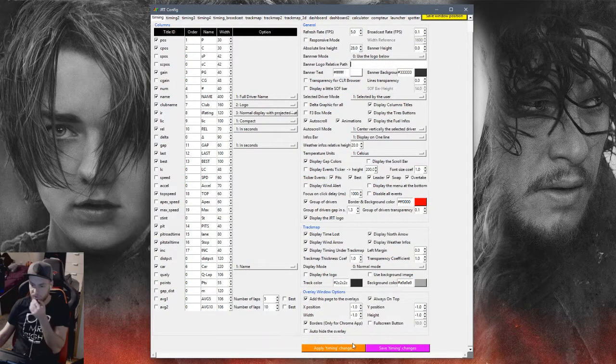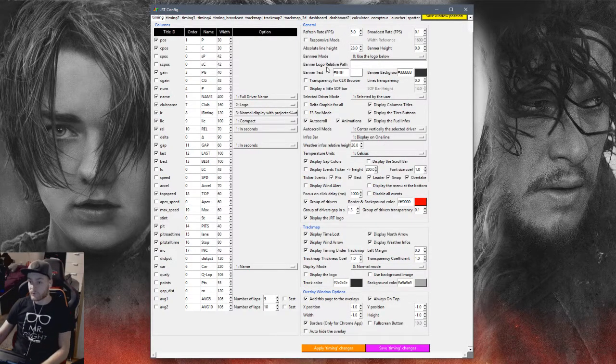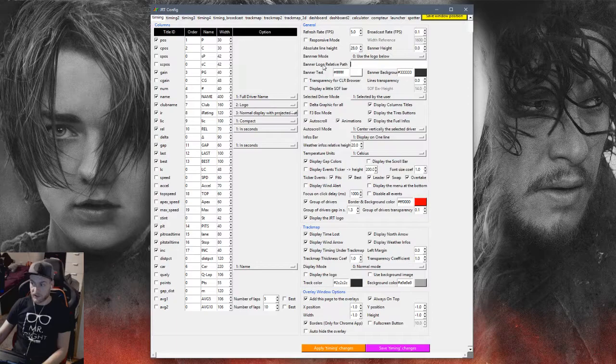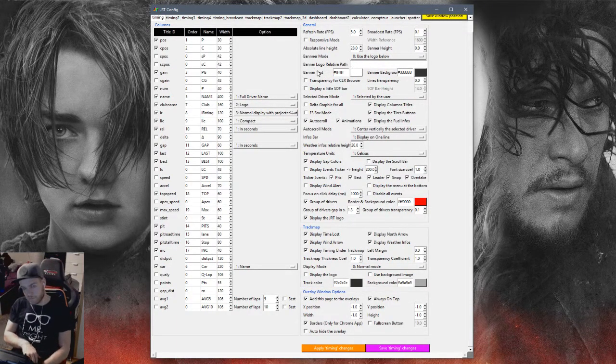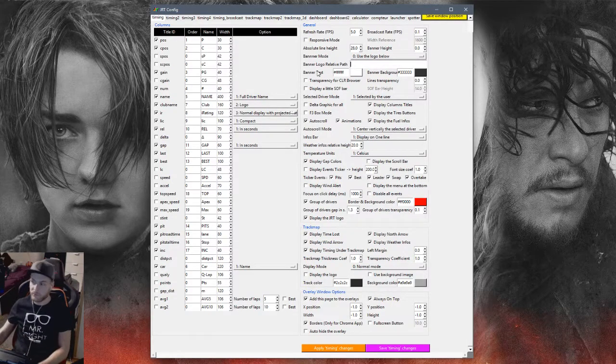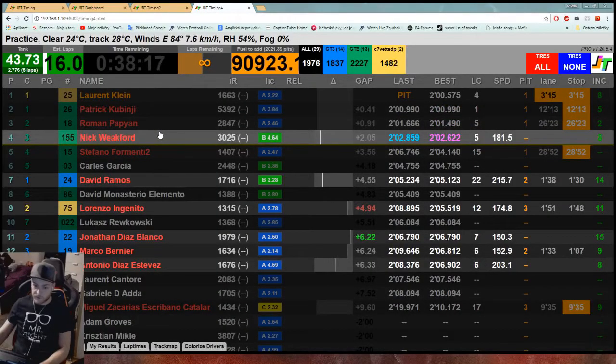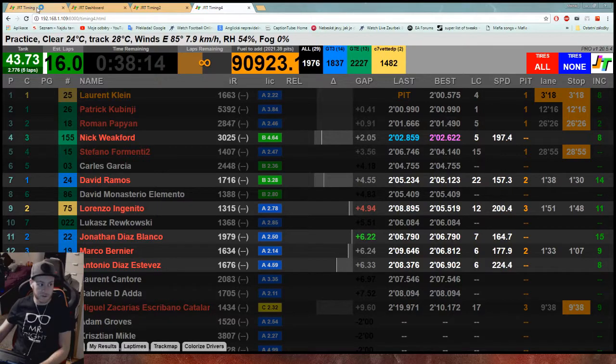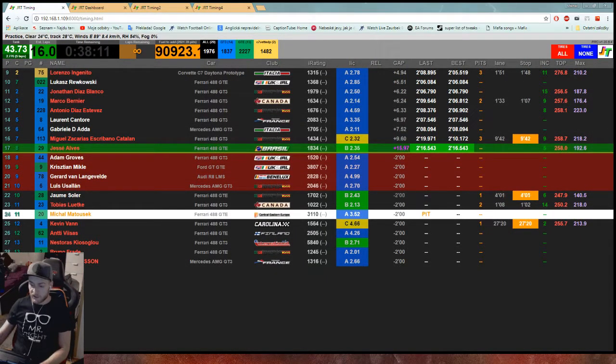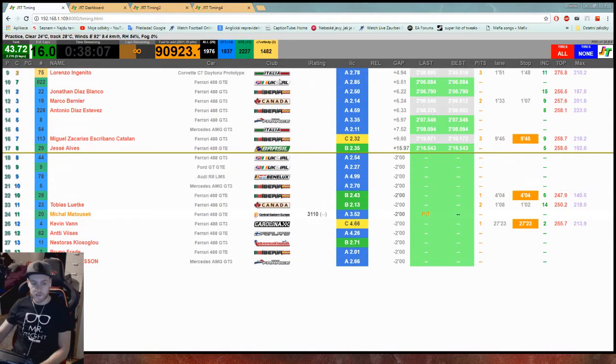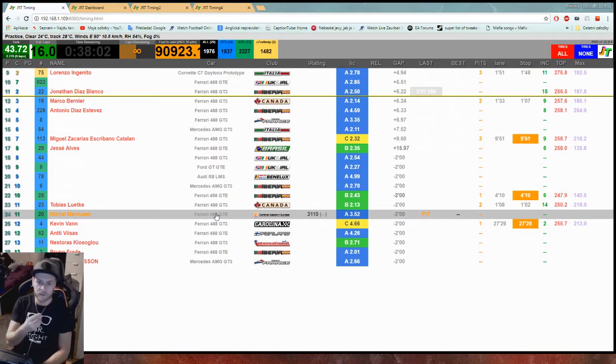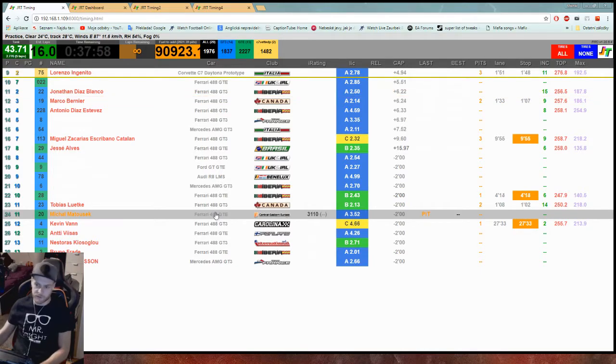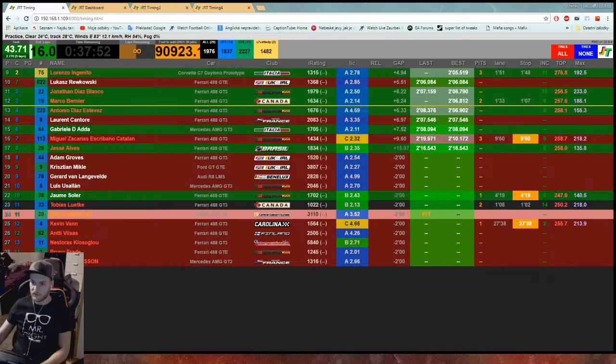Then we have transparency for CLR browser because this even has a function to put it into the stream. If for example you want that background of timing transparent, let's see what it's going to do. I just have to switch over here and if you're going to make it transparent it is going to look like this. It looks weird because it has white background.